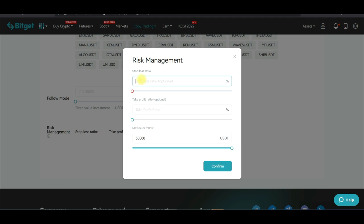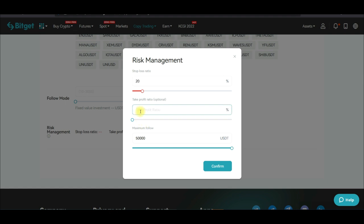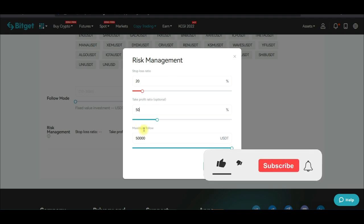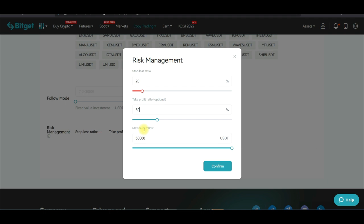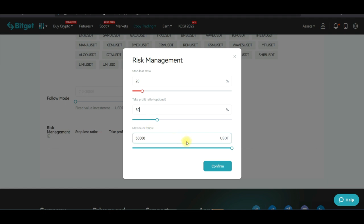For risk management, you can set a take profit — for example, if the market moves 50% in your favor, close the trade. You can also set a stop loss — if it moves 20% against you, exit. The reason for this is that the traders you're copying trade with large accounts and high leverage, so they can remain in a trade for days or even months. If you have a smaller balance, you could lose your position, so setting stop loss and take profit protects you.